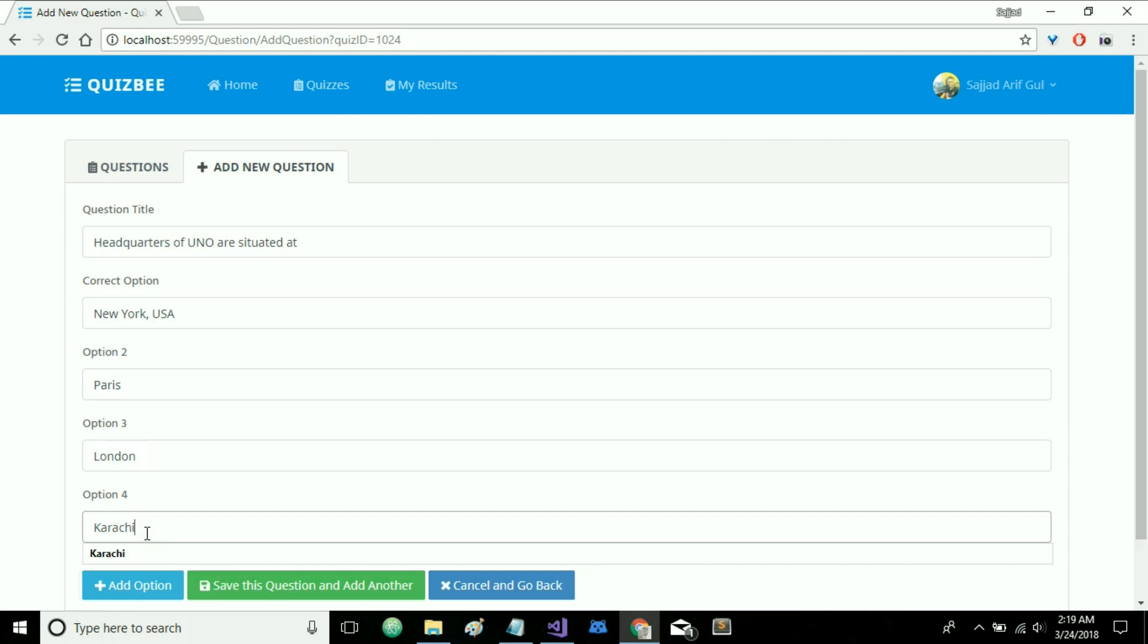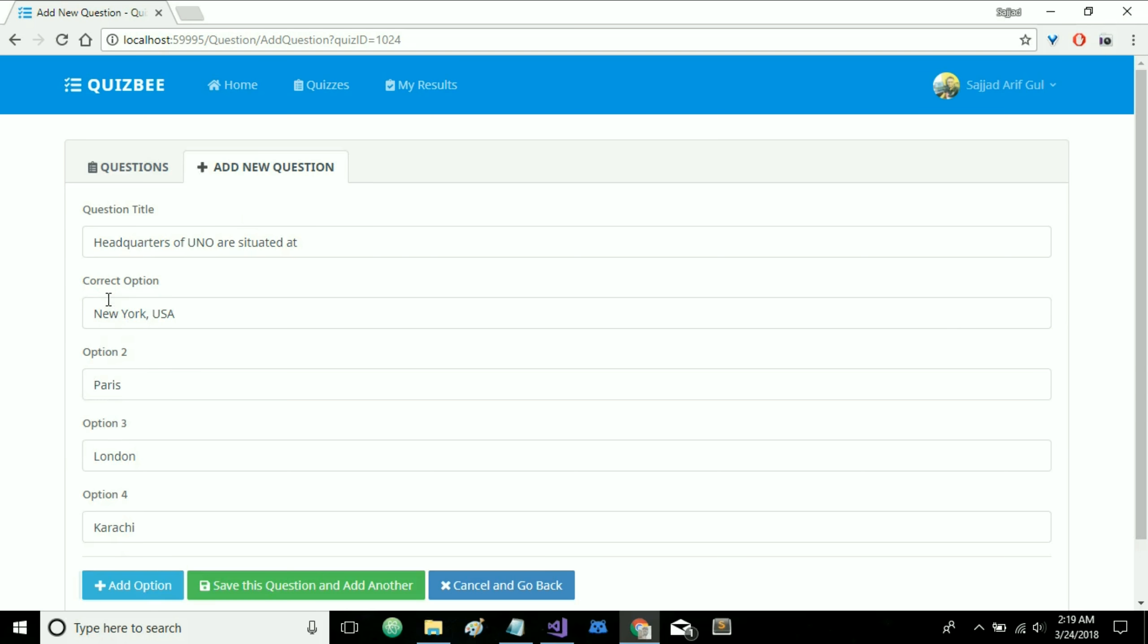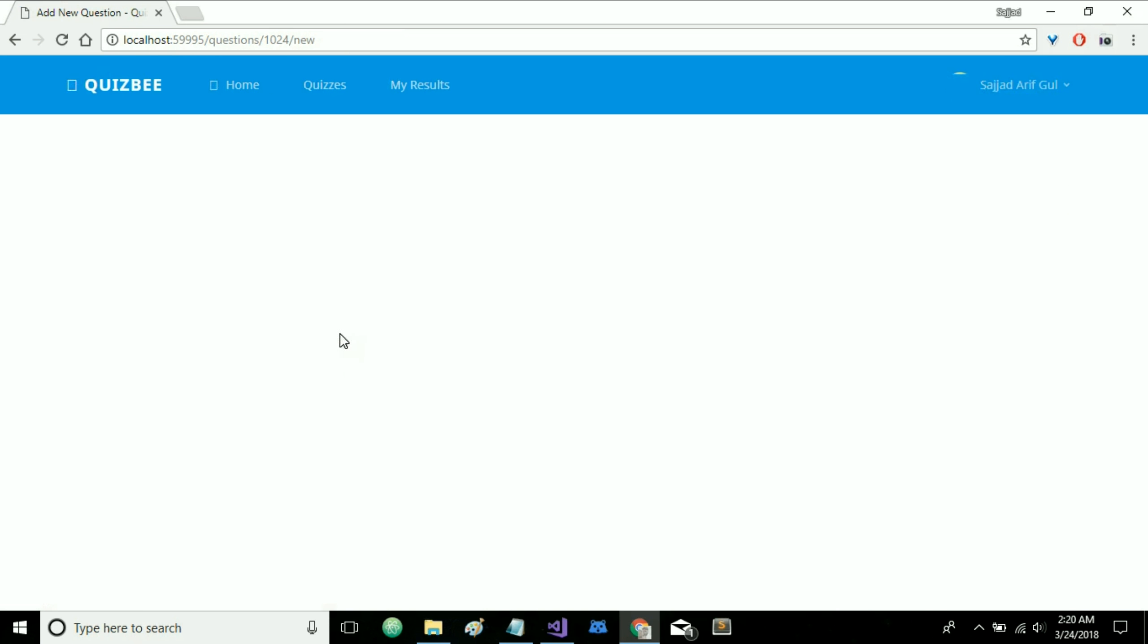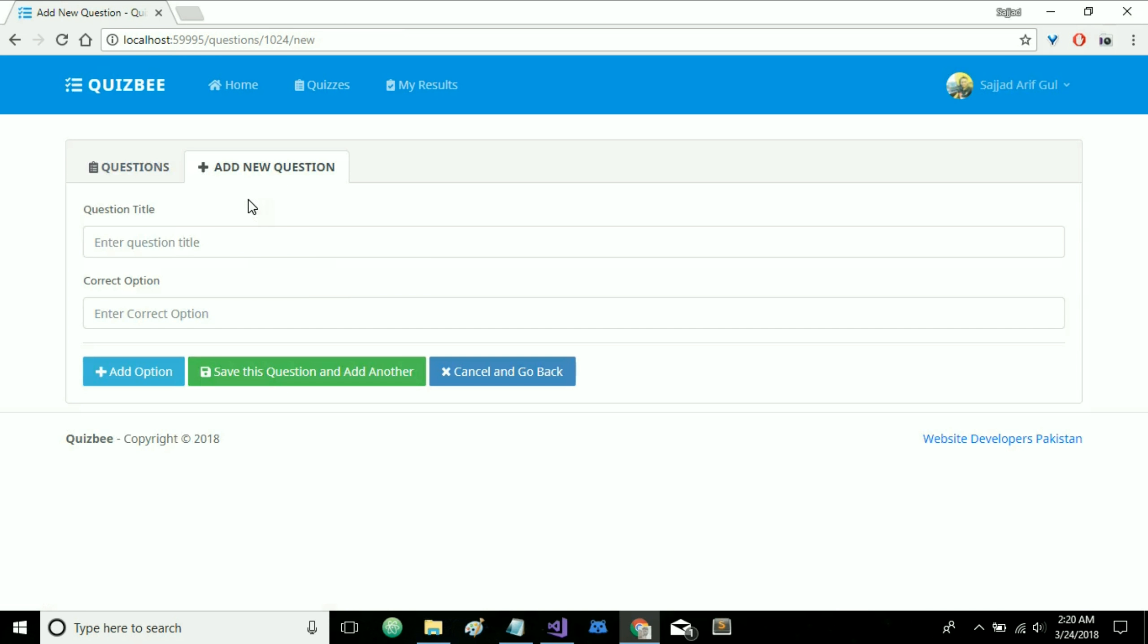and you can specify as many options as you would like. So add Karachi and note that the order of this option does not matter. So whenever this question will be shown to user, every time the order of these options will be different. So there might be the correct option might be on second option or third option. So the option will be different every time. Let's save this kind of question and add another one. You can go on and add as many questions as you would like.